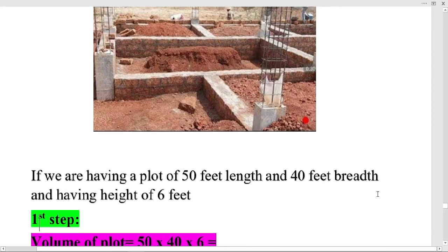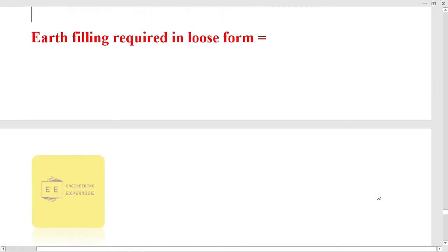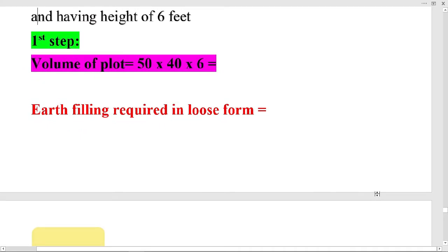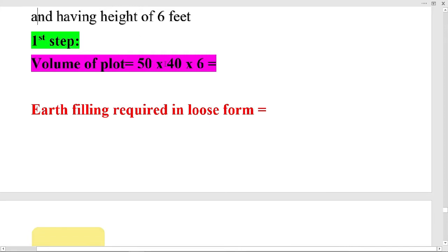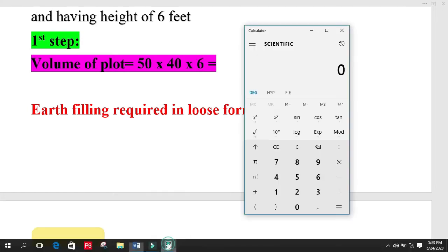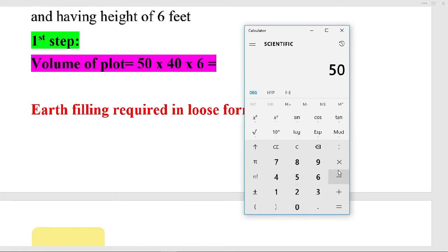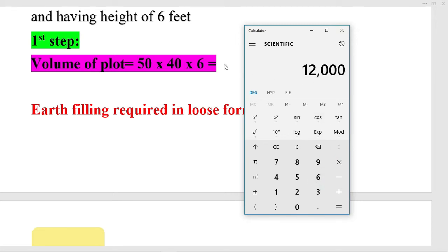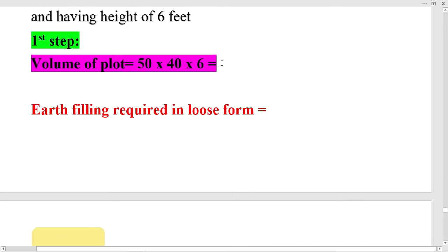The first step is to calculate the volume of the plot. To calculate the volume, we multiply length by breadth by height: 50 feet × 40 feet × 6 feet. Calculating on the calculator — 50 × 40 × 6 — we get 12,000 cubic feet.